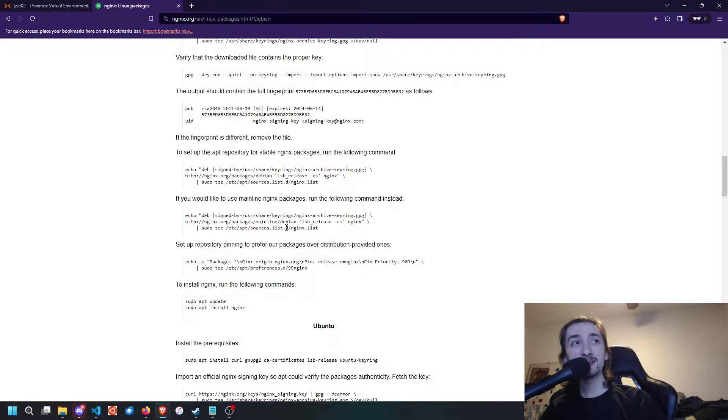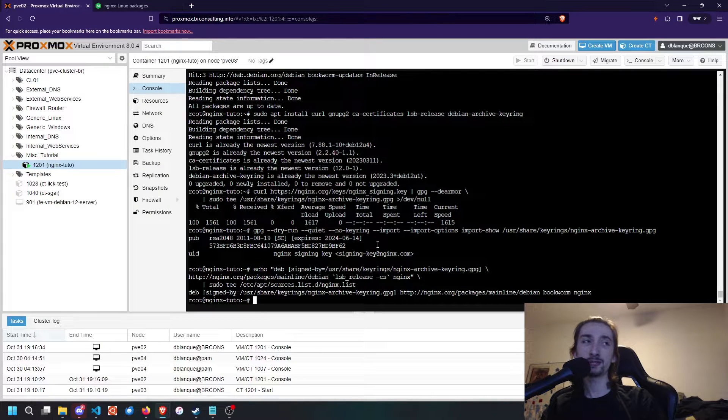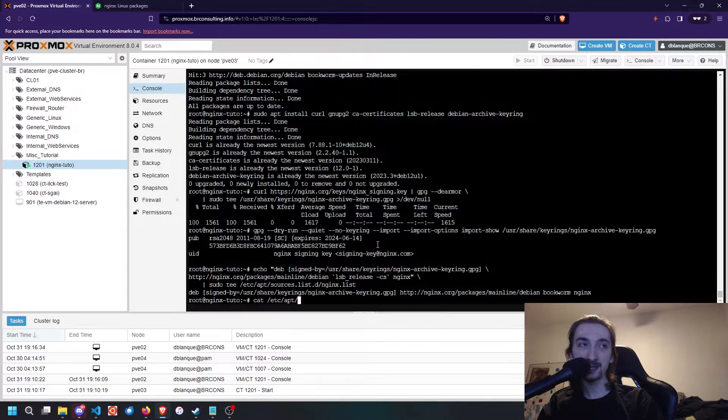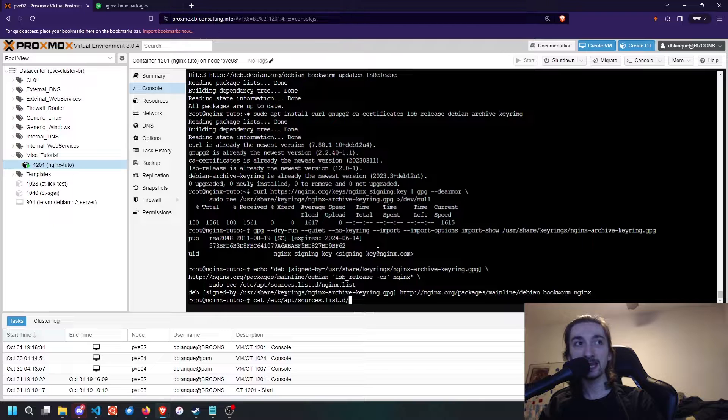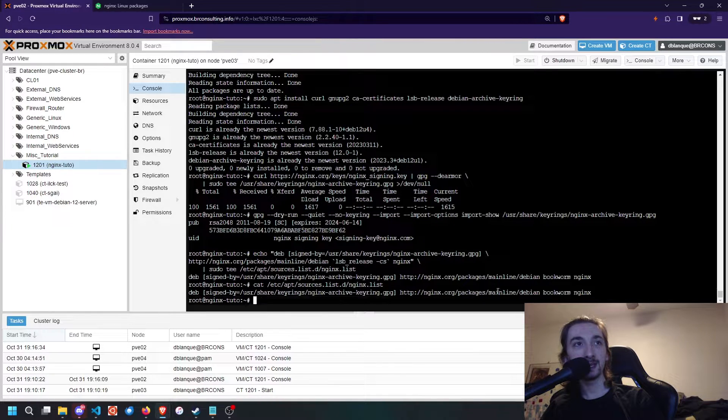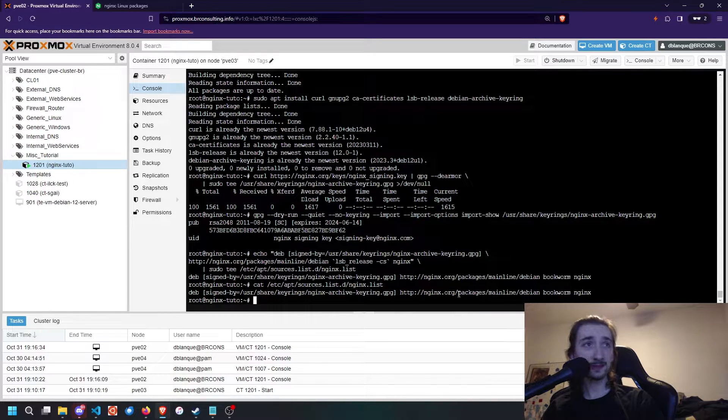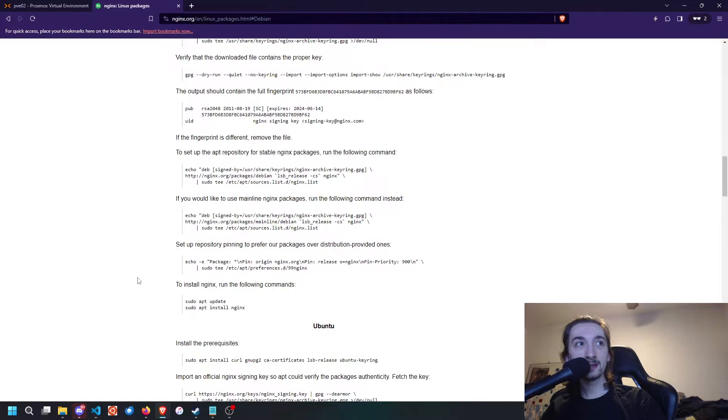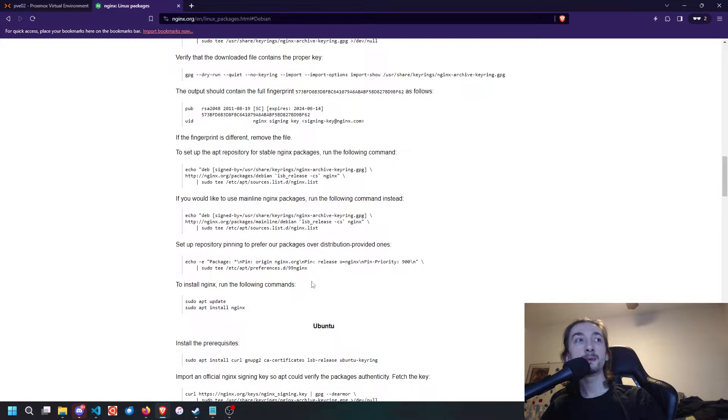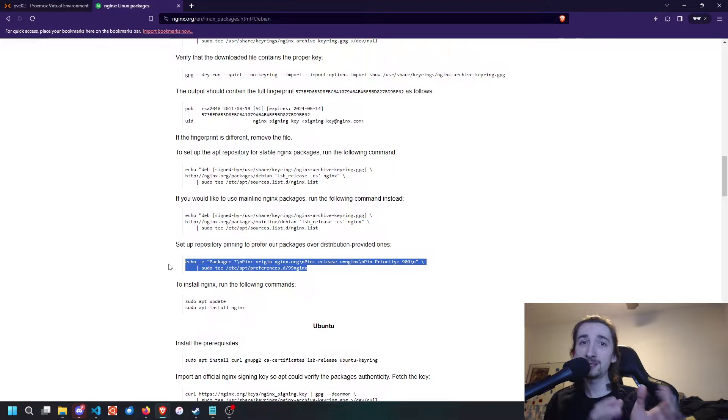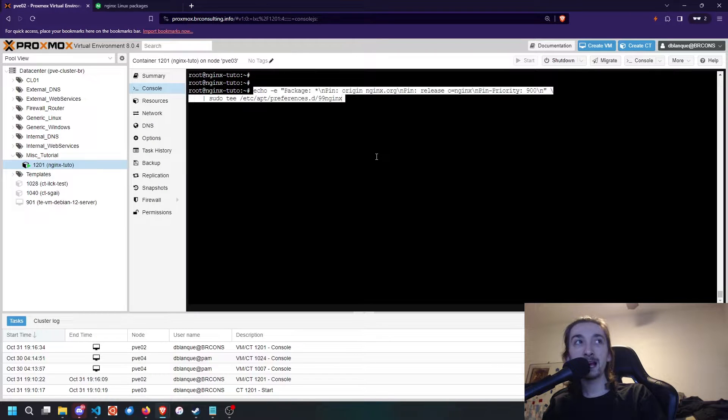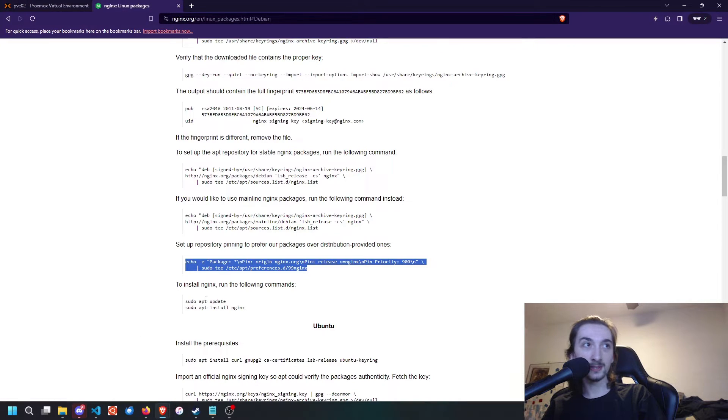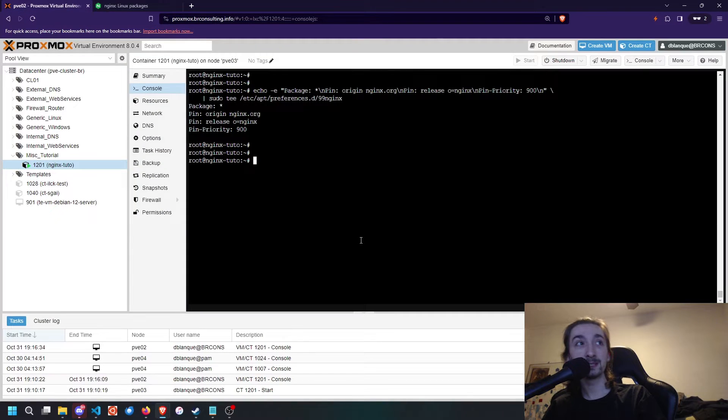Once we have added this to our sources list, you can do a cat of /etc/apt/sources.list.d/nginx.list, and you're going to see that you have the repository for Nginx. Be sure that it says mainline here. Once we've done that, we're going to set the repository pinning to prioritize the Nginx repository over the distribution provided ones. Then we can update the package lists and install Nginx.